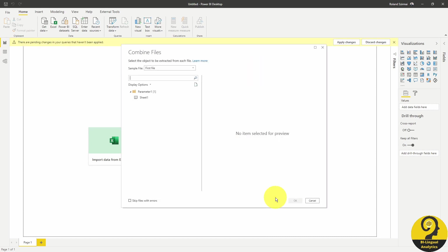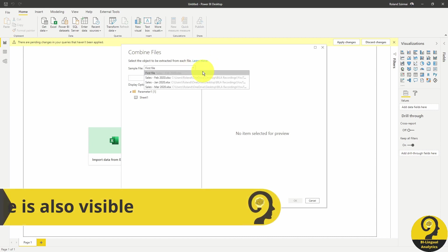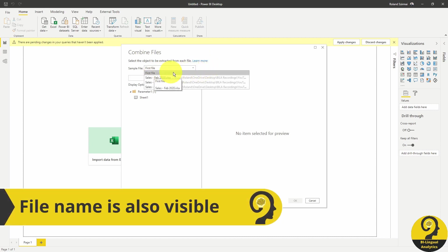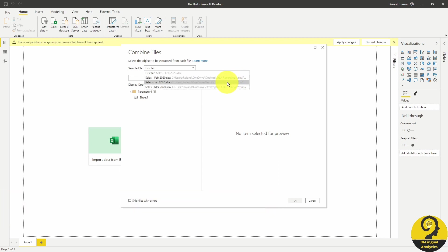Before we get our combined query, we have to teach Power BI what to pick from each file. On the top, we have the sample file. By default, it's always going to be the first file. And if you want, you can select another file from the folder.